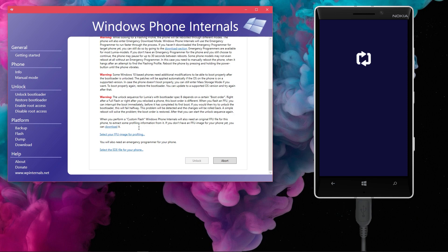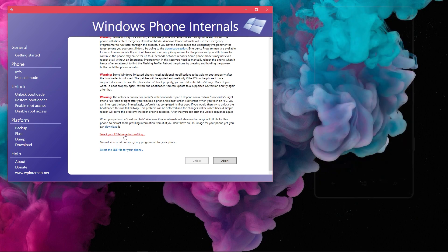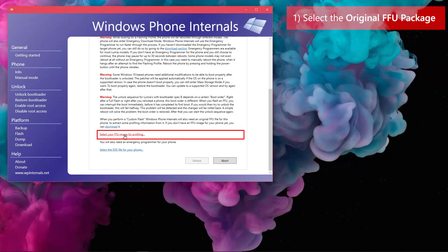Now, if you did download the files through Windows Phone Internals as we showed before, these files will be already selected automatically. But to make it clear to those who have externally downloaded the files, I will show selecting the correct file for each selection manually. So, in the first selection which says, select your FFU image for profiling, choose the original FFU package of your device.